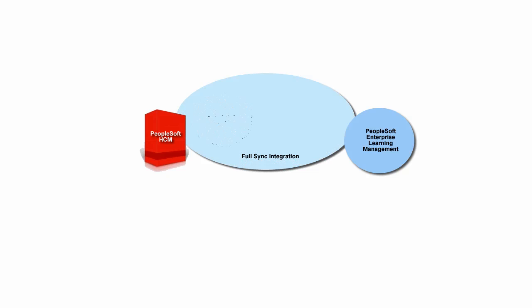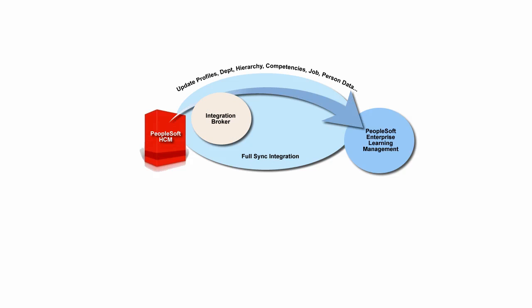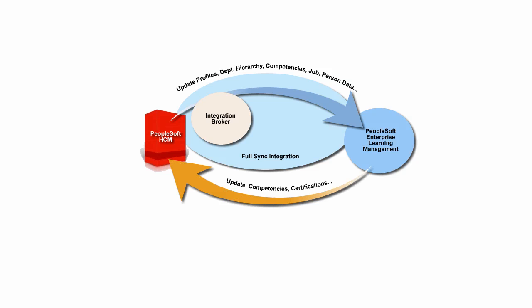Before processing anything, Integration Broker FullSync integration points and FullData Publish rules must be activated and configured. To start off, through the Integration Broker, initiate and publish FullSyncs from HCM using the ELM FullSync guided process to send profiles, job data, person data, department, hierarchy, competencies, and other data to ELM.